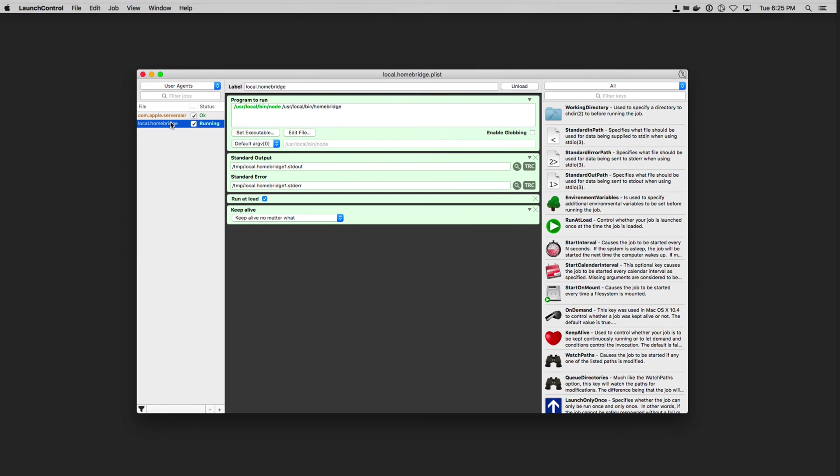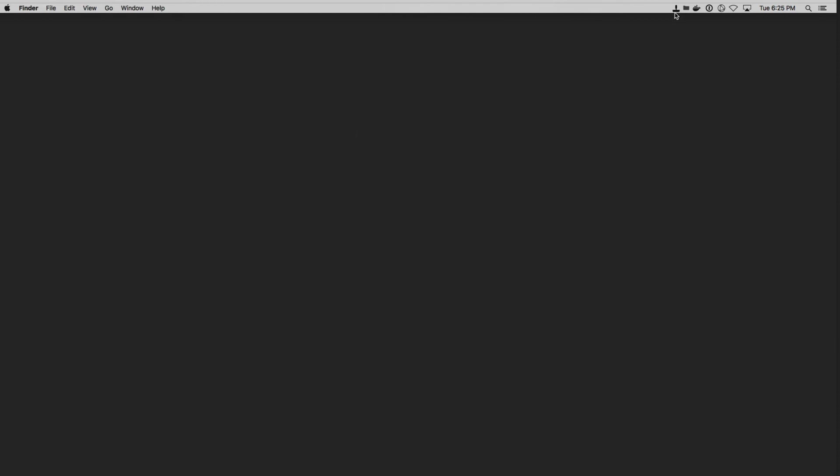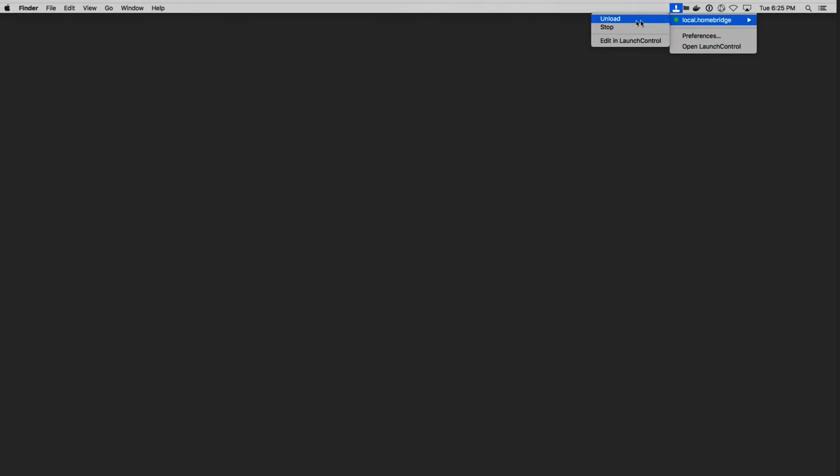Now, one of the great things about this application is that even when the application itself is closed, let's say I put that down, up here in the toolbar, I've got a menu bar item. And you can see that right here, I can see if HomeBridge is running anytime I want. That green dot means it's running. I can unload it. I can stop it right here or I can edit it and launch control.